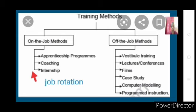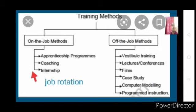Computer modeling uses computers and animations to create the work environment, and through that the work is taught to the trainees. The last method is programmed instructions — a training type where the entire training is divided into small sequential parts and each part is explained to employees step by step. It is a series of activities to learn a single work, so the entire training is broken into many small series and employees are made to learn them progressively.